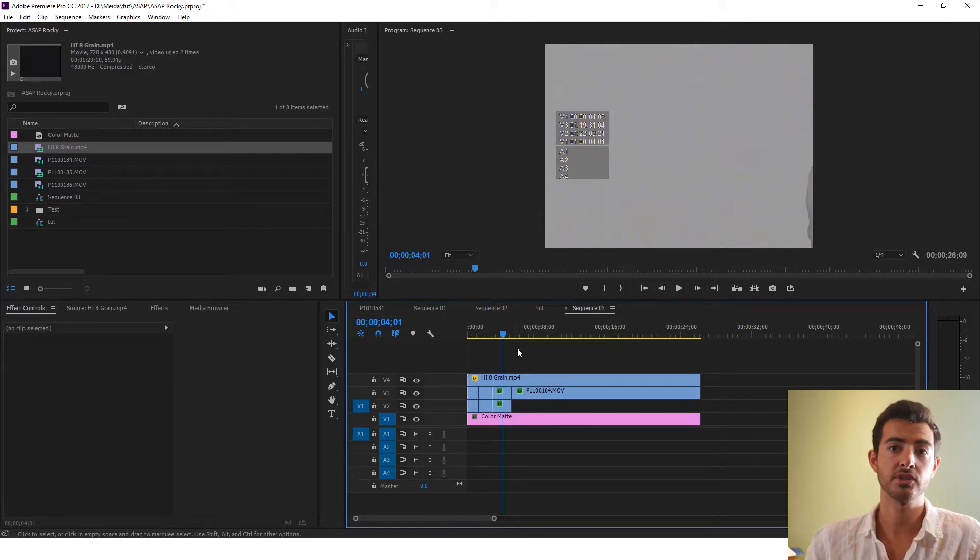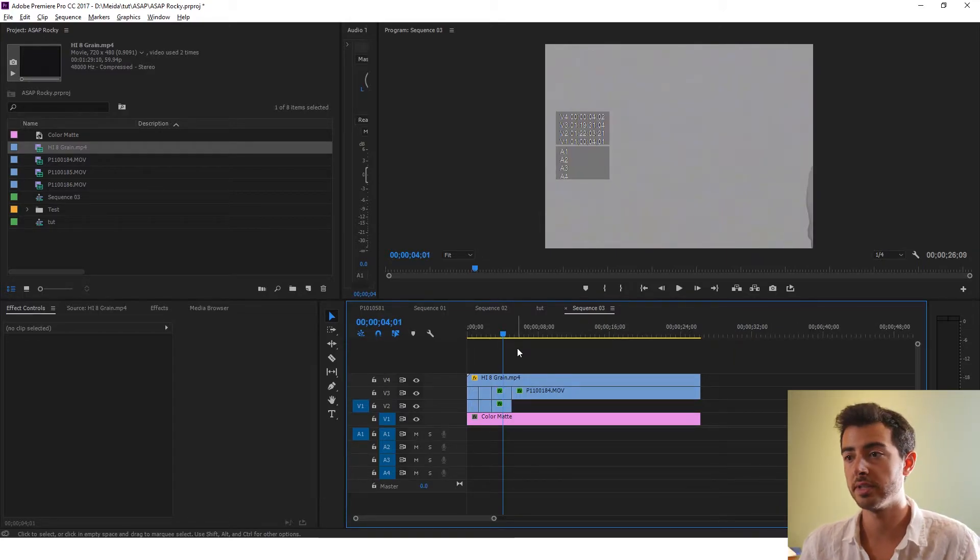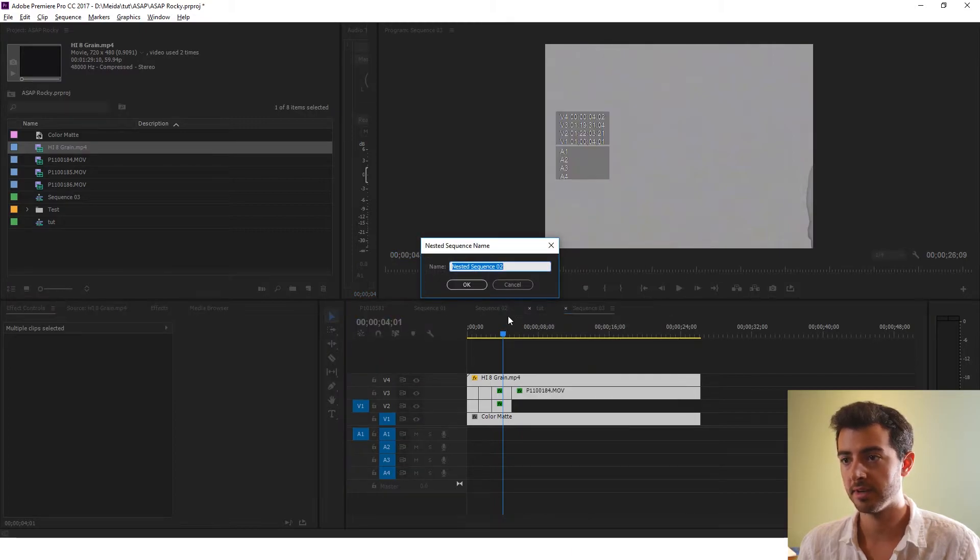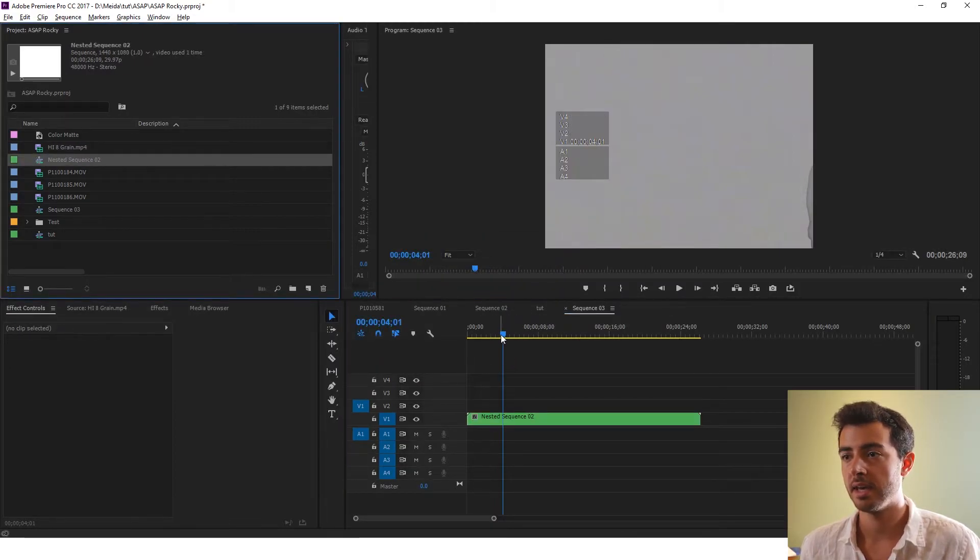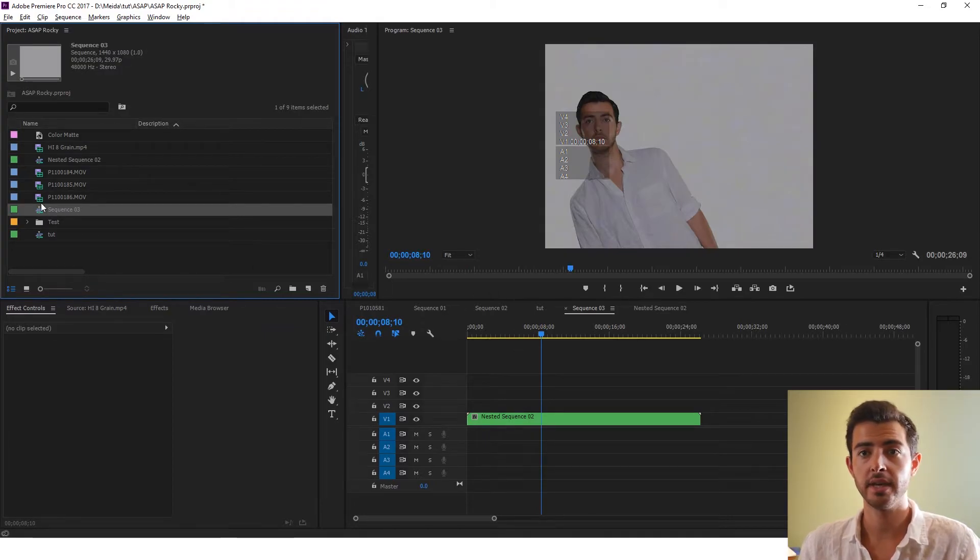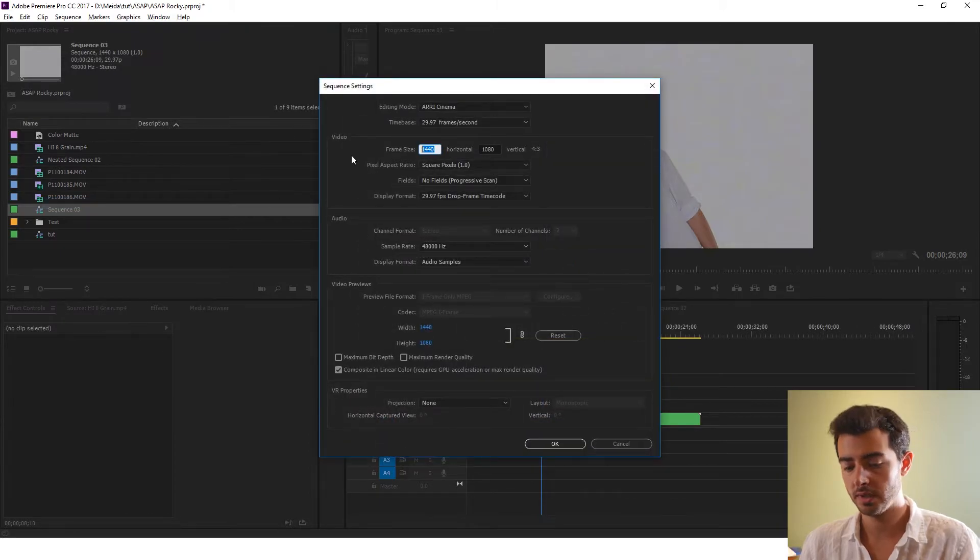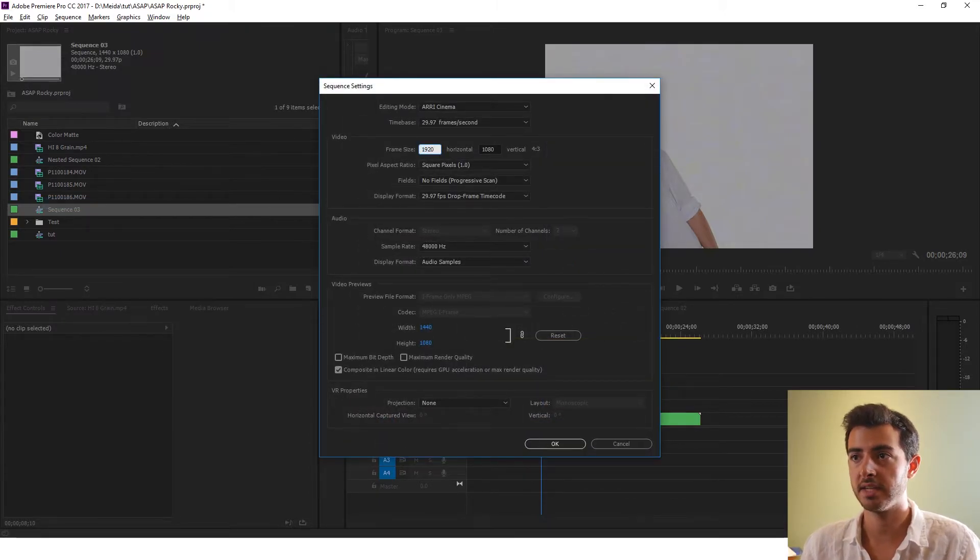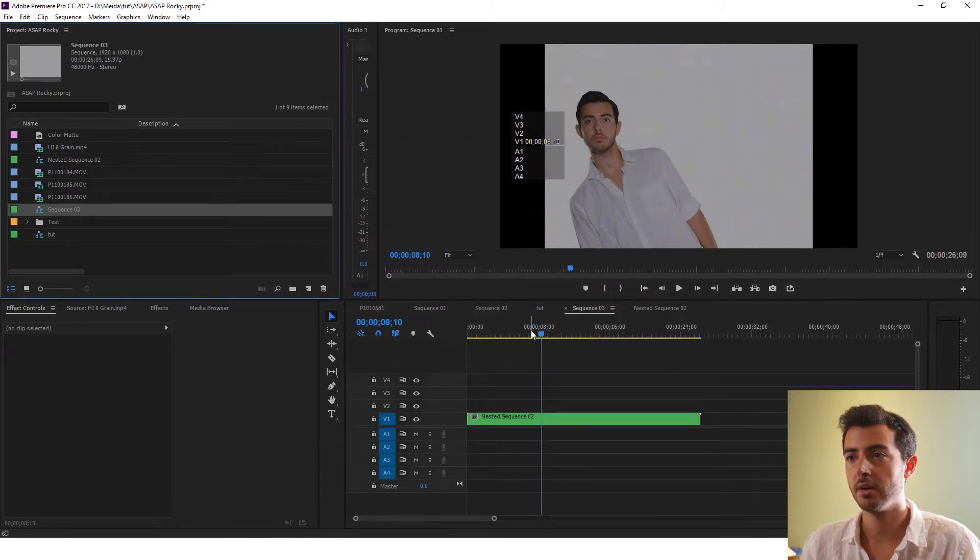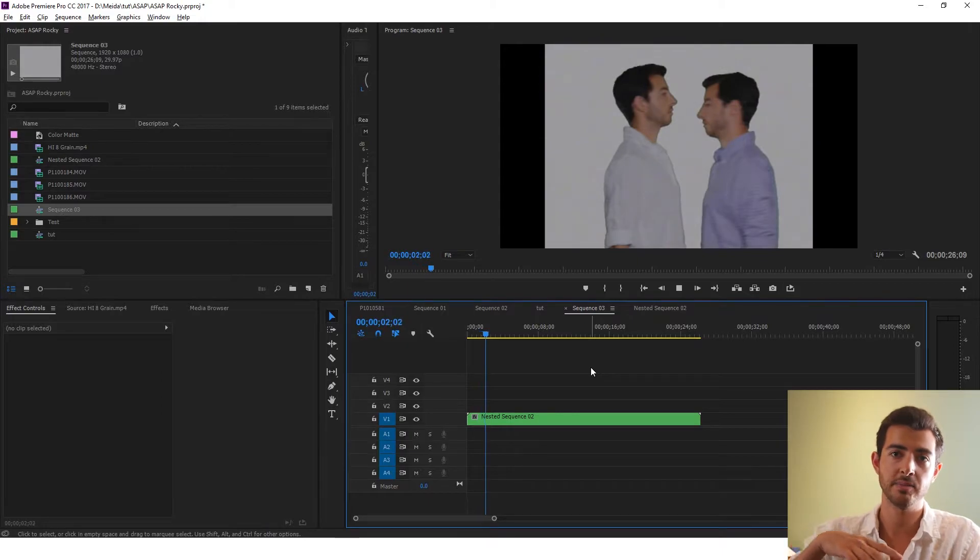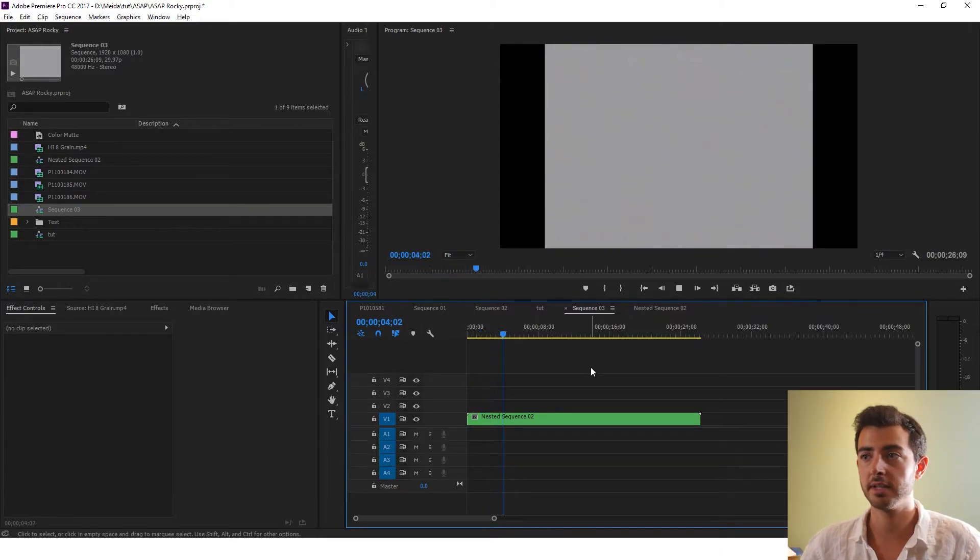Okay, so now I'm going to show you the glitch transition. What I'd like you to do is nest the entire sequence. Nest. Name it whatever. I'm going to leave it as nested sequence. Okay, what I want you to do is find the sequence you're in. And change the sequence settings to 1920 by 1080. Or 16 by 9. Click okay. Okay, so now you have the effect inside a 1920 by 1080 window, just like in the music video.